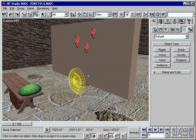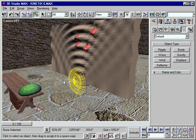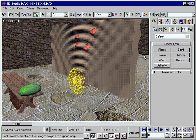You can also bind space warps to one or more geometric objects to create effects like explosions or ripples.